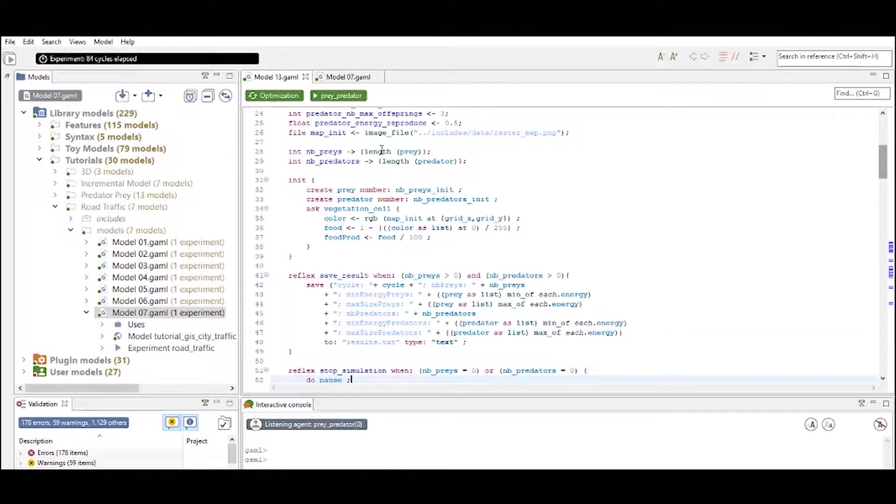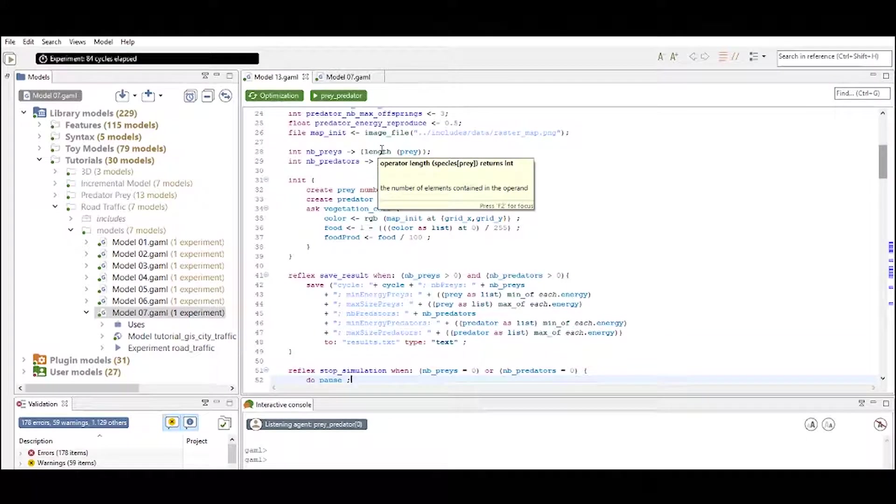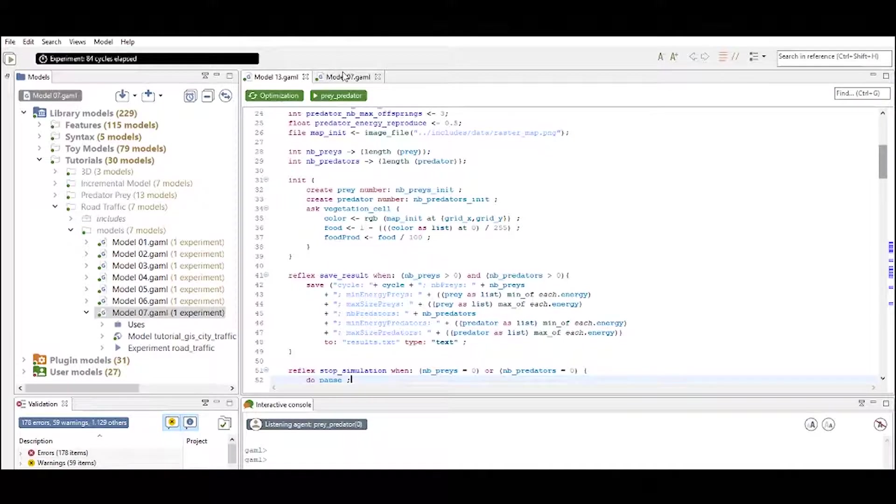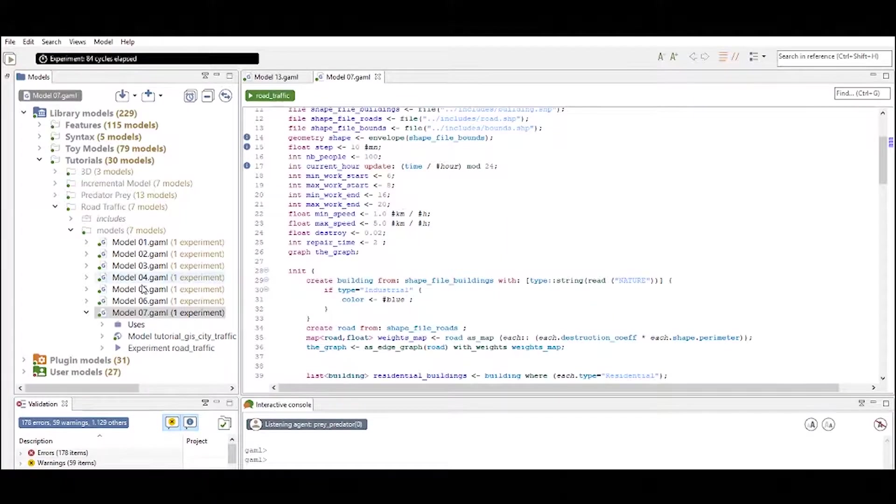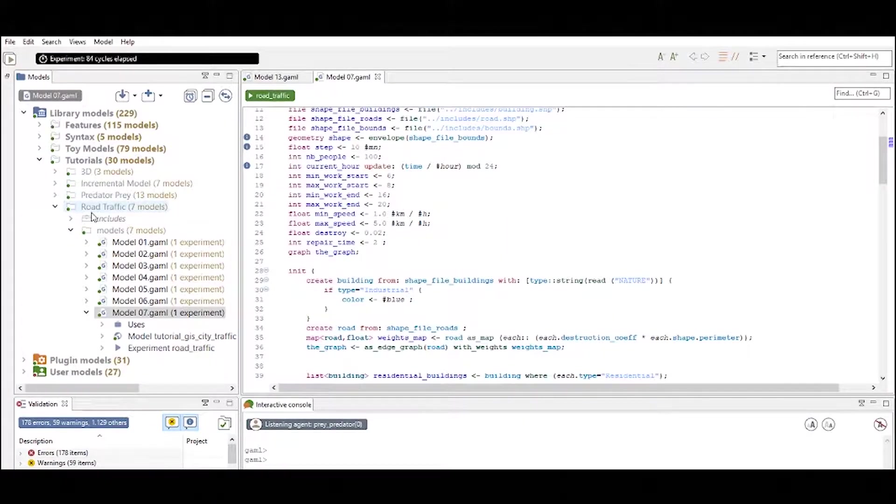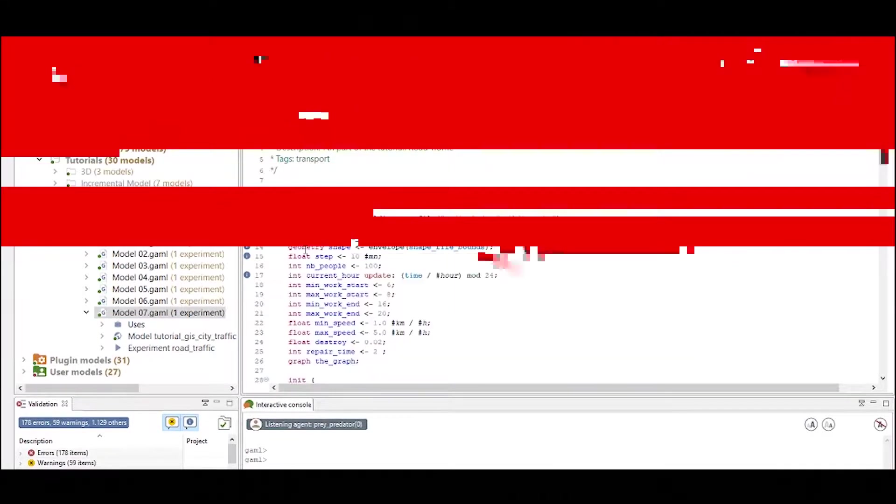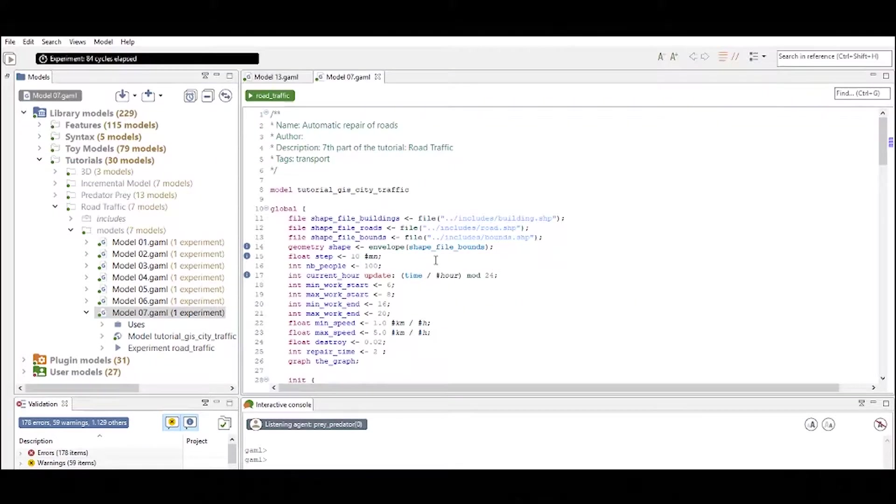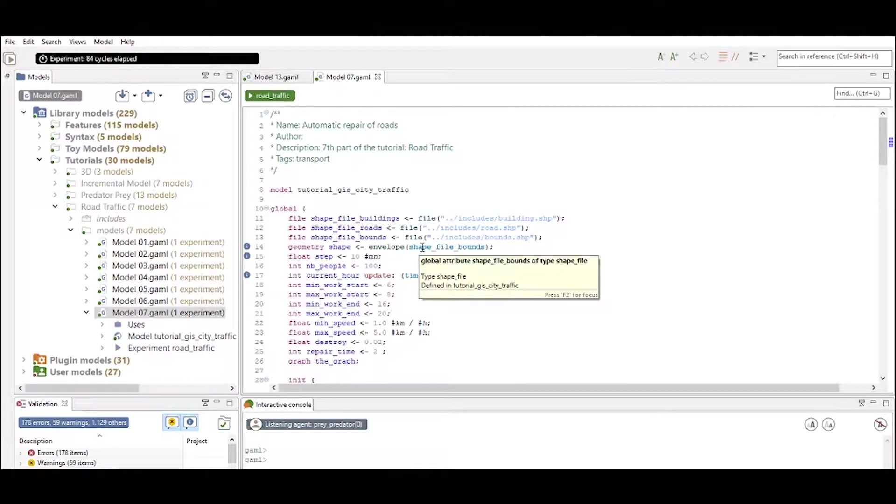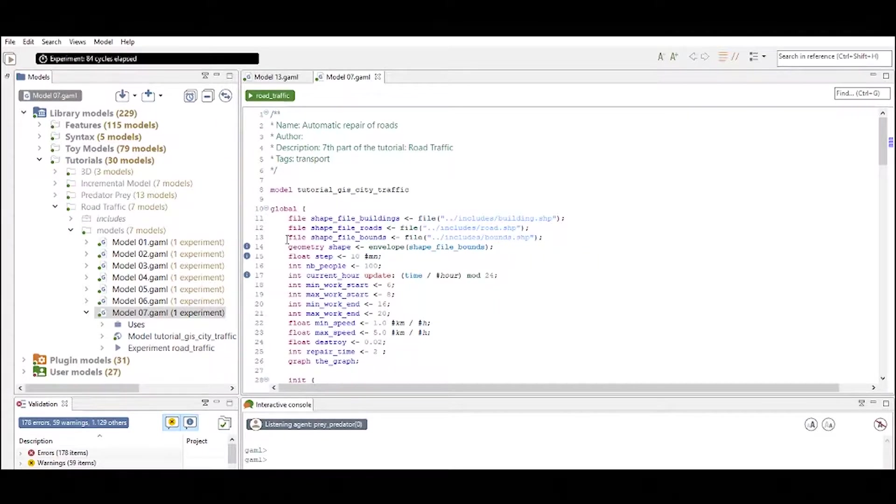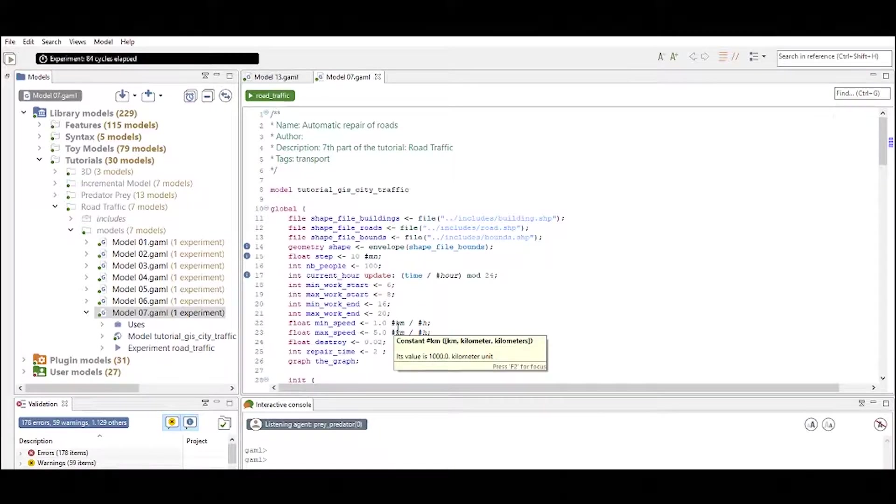Now I also want to take a look at another model, the road traffic model, which you can find under tutorials and then road traffic and I opened model 7. And I want to take a look at this model as well because there are some attributes defined into the global definition of this model that are very useful for you to know.